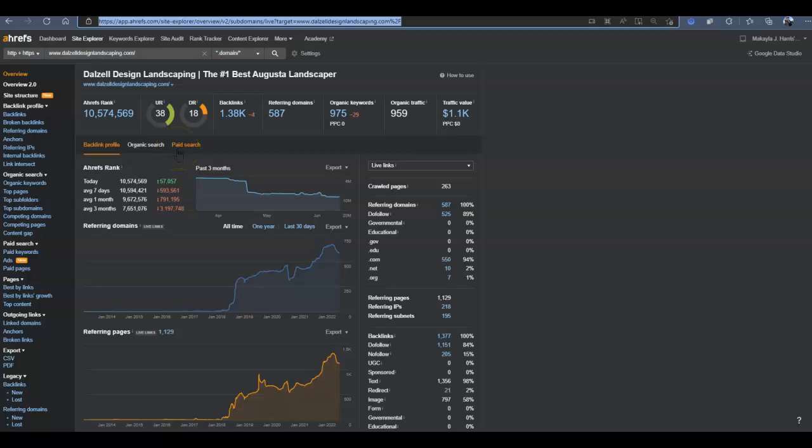And then of course, if you look at their statistics, their UR and their DR is pretty low. Now, especially considering they have 1.38K backlinks. Now, UR and DR is that trust and power rating influenced by backlinks. Backlinks are just going to be links from another website back to you. Now, you want these to be high quality, relevant links, because if they're irrelevant or low quality, they're going to hurt you, not help you.